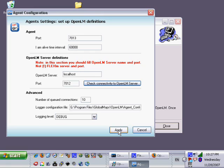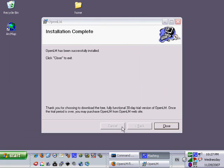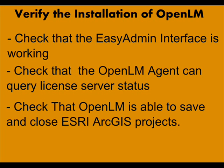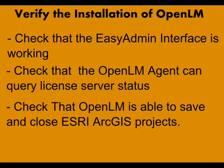OpenLM is now installed on the machine. In the following stage we will perform few checks in order to verify the install of OpenLM. Please check that OpenLM EasyAdmin interface is working. Also please check that OpenLM Agent can query license status and most important, check that OpenLM can save and close ArcGIS project.